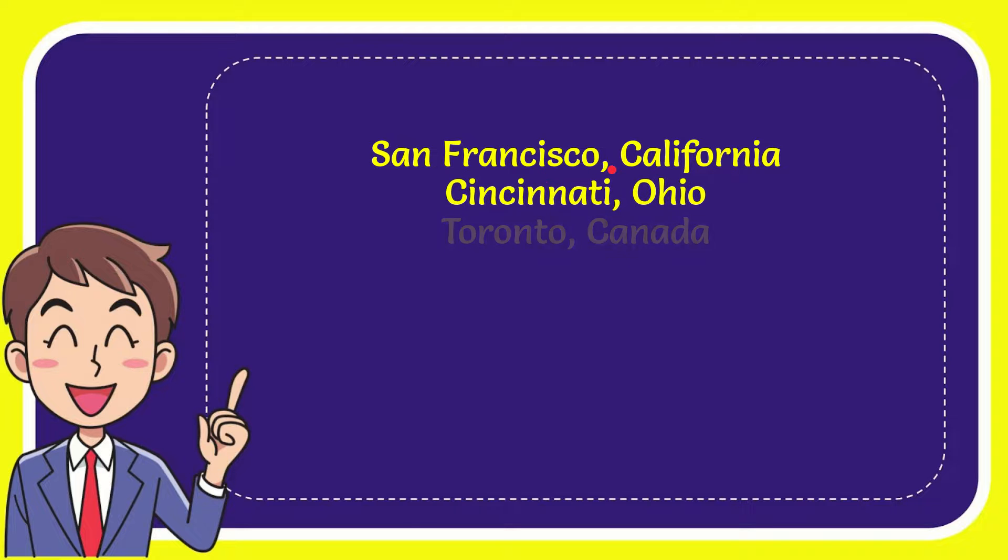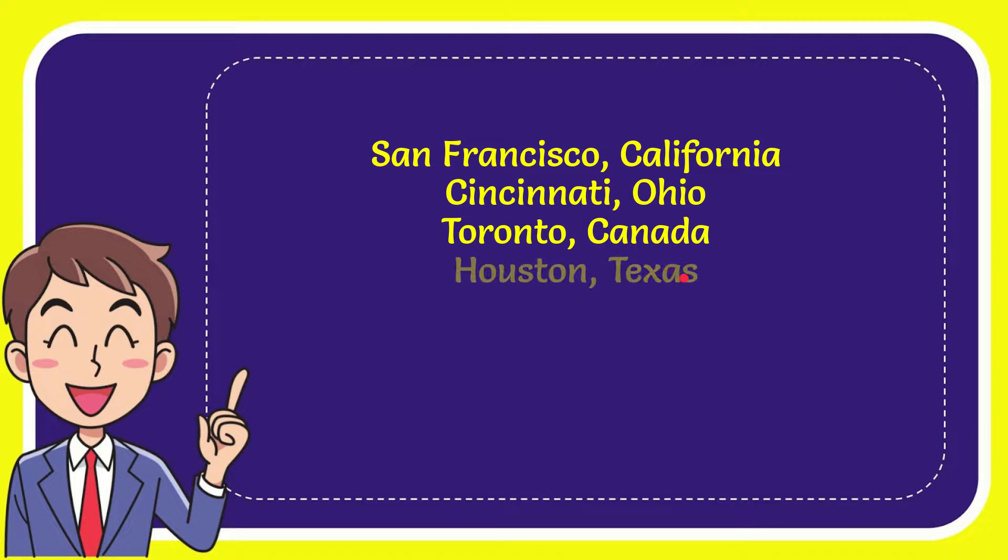The first option is San Francisco, California. Second option is Cincinnati, Ohio. Third option is Toronto, Canada. And the last option is Houston, Texas.